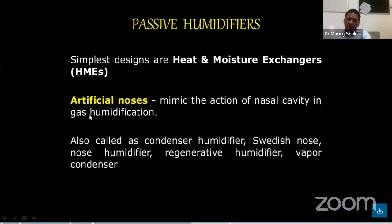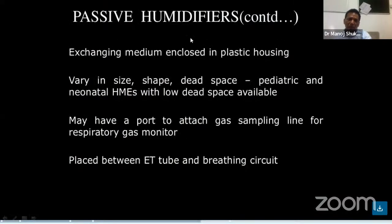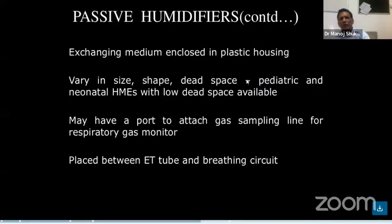Passive humidifiers are the simplest design and are called heat and moisture exchangers (HME). Also called condenser humidifiers or regenerative humidifiers, these are used in our OT and ICU setups on a regular basis. This passive humidifier uses an exchange mechanism enclosed in plastic housing of various sizes. Dead space and neonatal HME with low dead space are available. It may have a port to connect to the gas sampling line for respiratory gas monitoring. It is placed between the ETT and the breathing circuit.